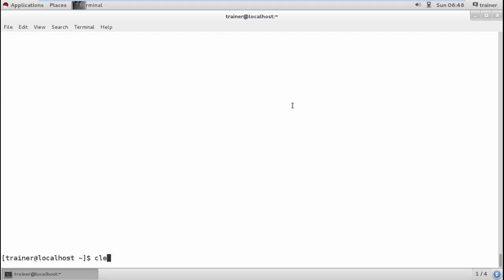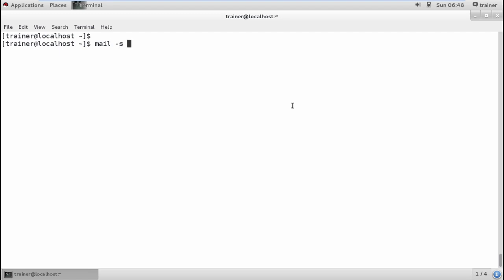Now if I want to mail someone, I can give 'mail -s' for subject. I want to send a test mail to which user. I'm going to send the mail to my root at localhost. Hit enter and it will ask what subject you want to add and what user you want to send email to.